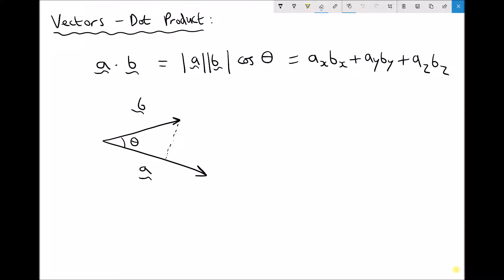The notation for the dot product of two vectors is vector A dot vector B. In the middle of our equation we have the magnitude of A times the magnitude of B times cos theta. We can reference that to the diagram, where we have vectors A and B with a certain amount of overlap. That overlap is cos of the angle — the adjacent side — so we're multiplying the magnitude of vector A by vector B cos theta, which is the overlap between vectors A and B.